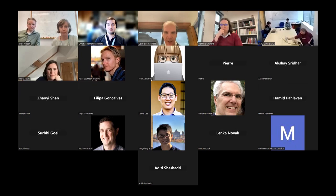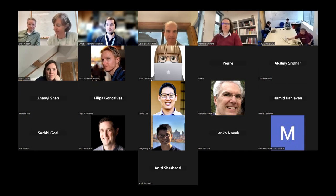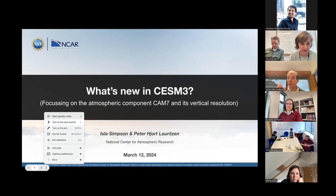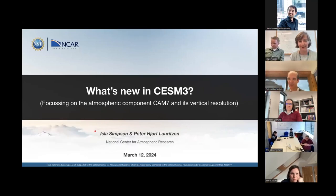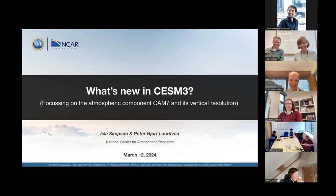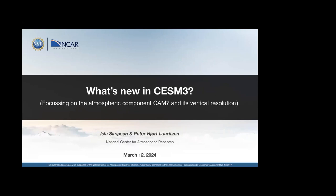I'll hand over to Isla and Peter so we can hear what they've got to tell us. Thank you very much. You're from NCAR — please excuse me, it's on the first slide. Thanks for having us. This is going to be a joint effort between me and Peter to discuss what's new in CESM3, which is currently being developed, although we're really going to focus on the atmospheric component CAM7.